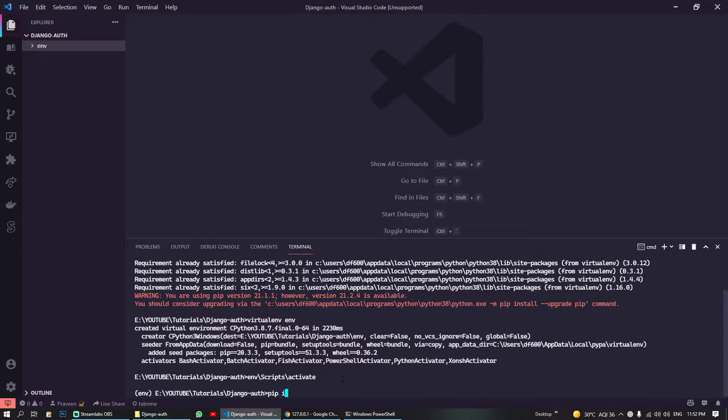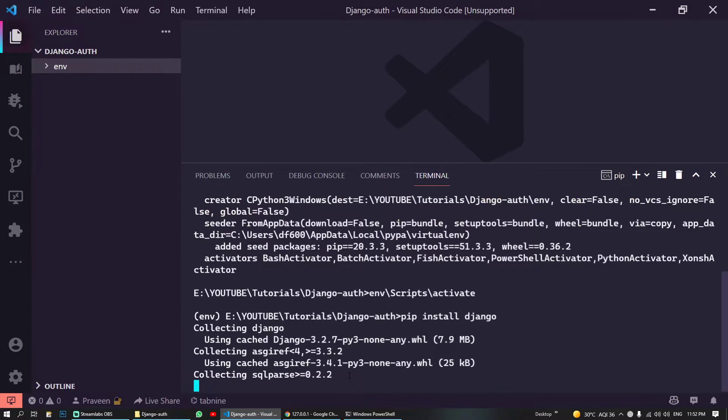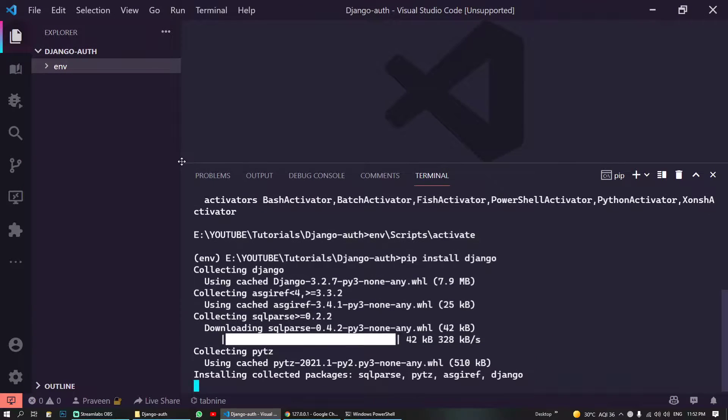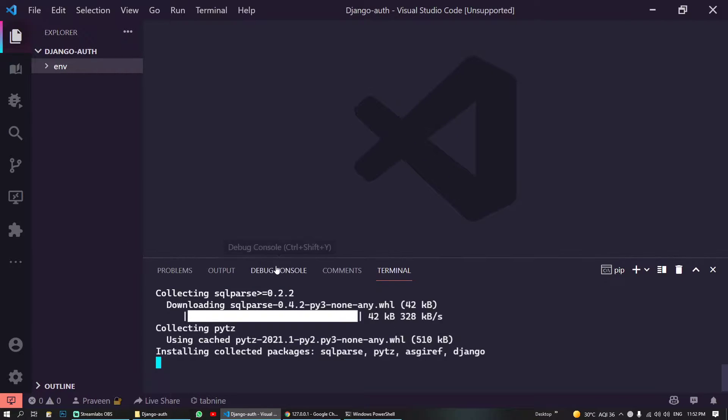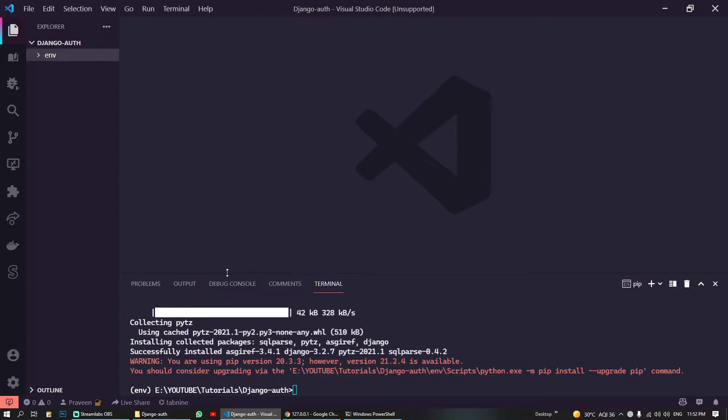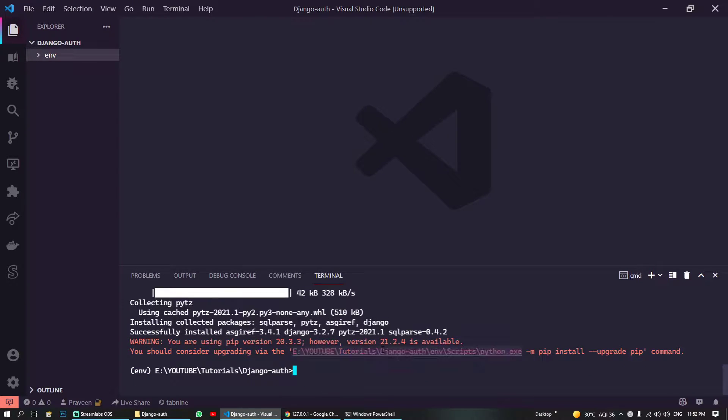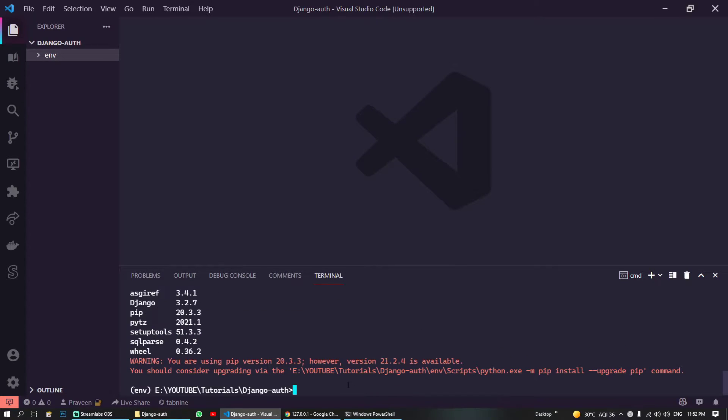And now you can do is 'pip install django'. Let me make this a little bigger. Oh sorry, this is too big. And yeah, we have installed. Let's do 'pip list', we have installed our Django.